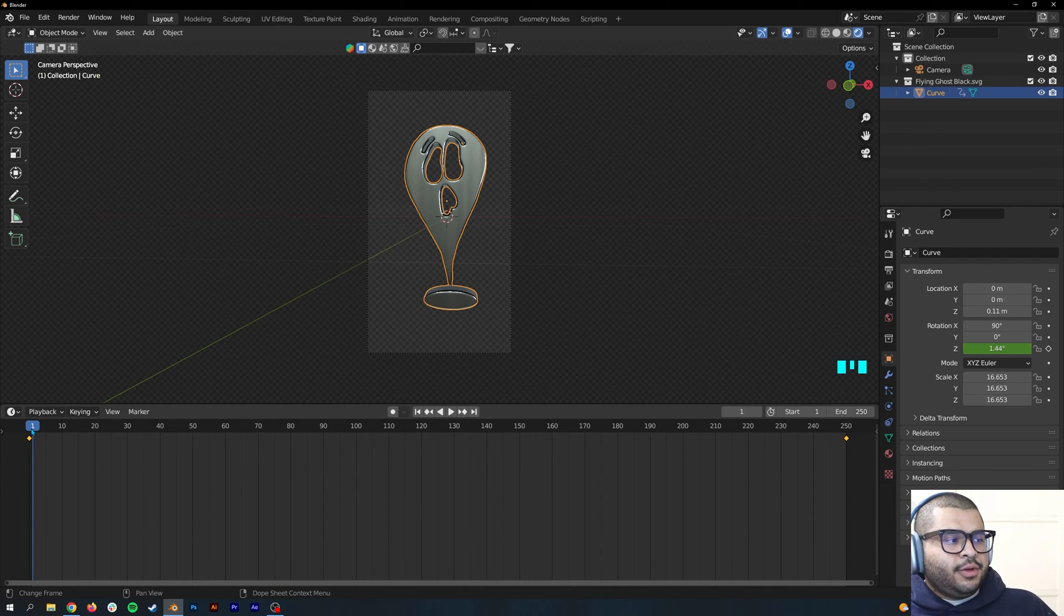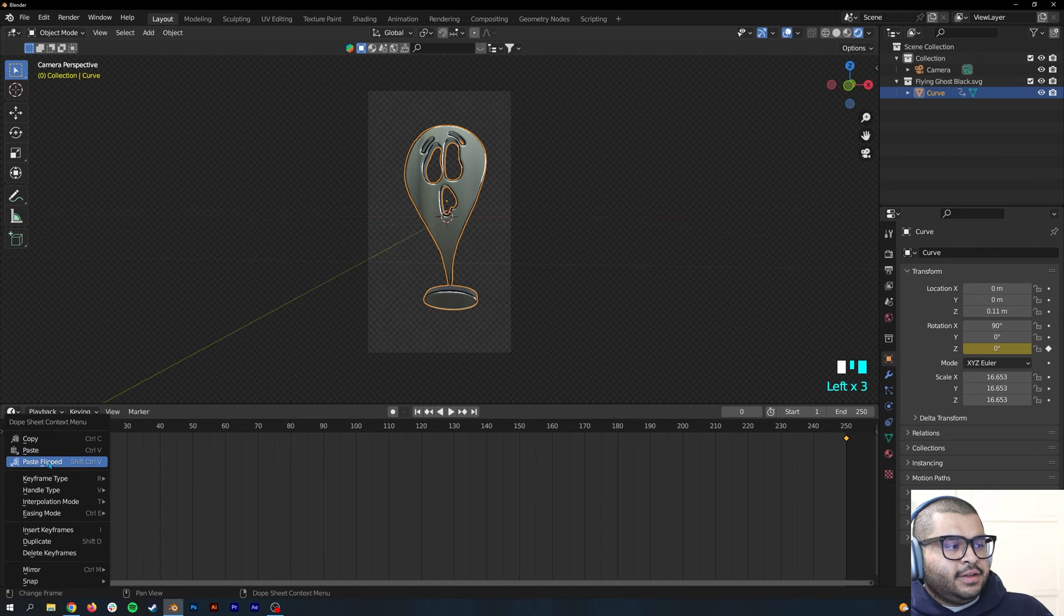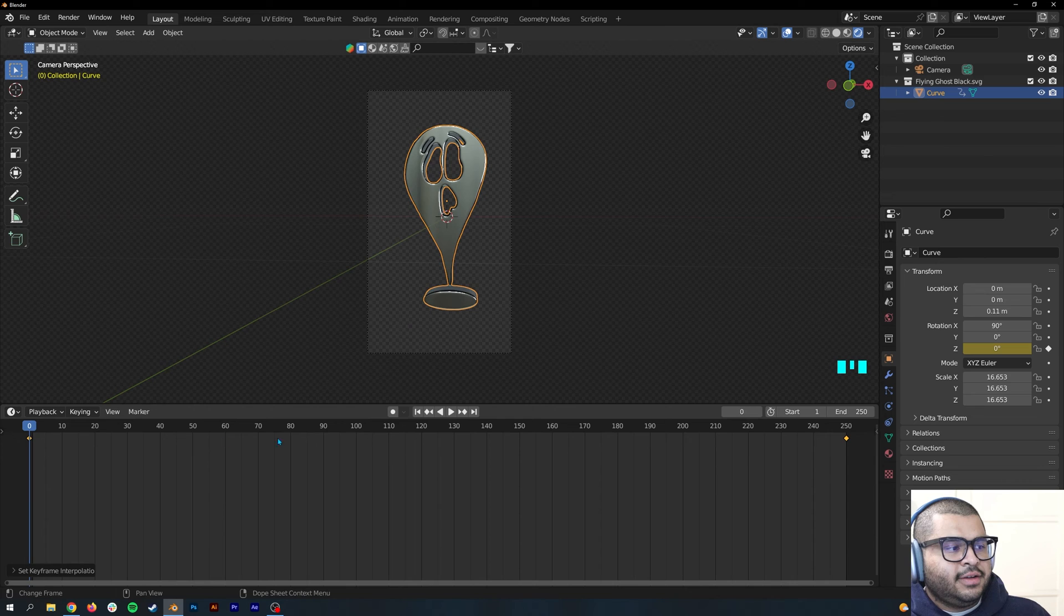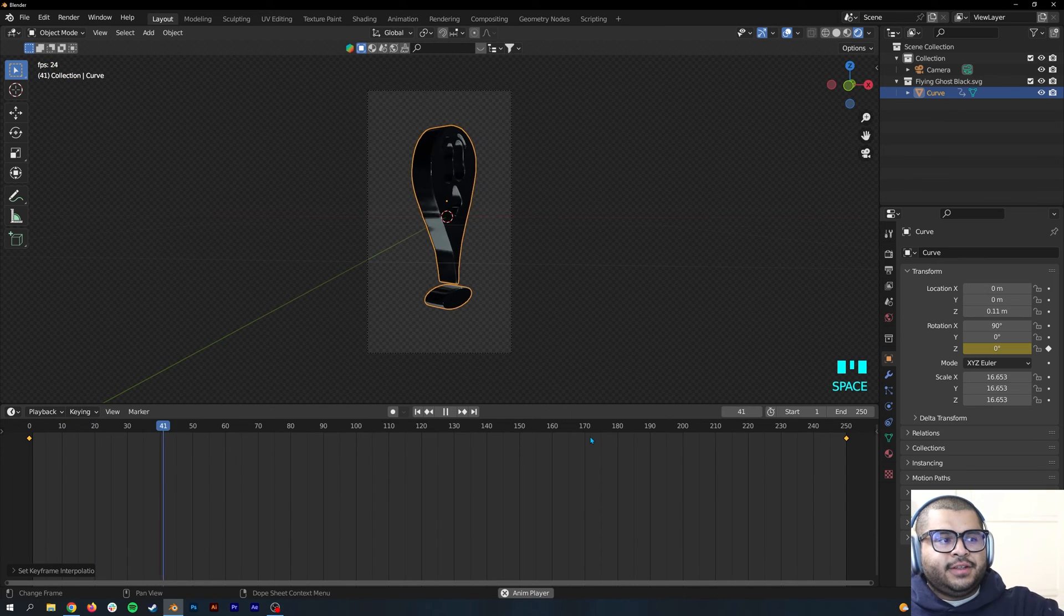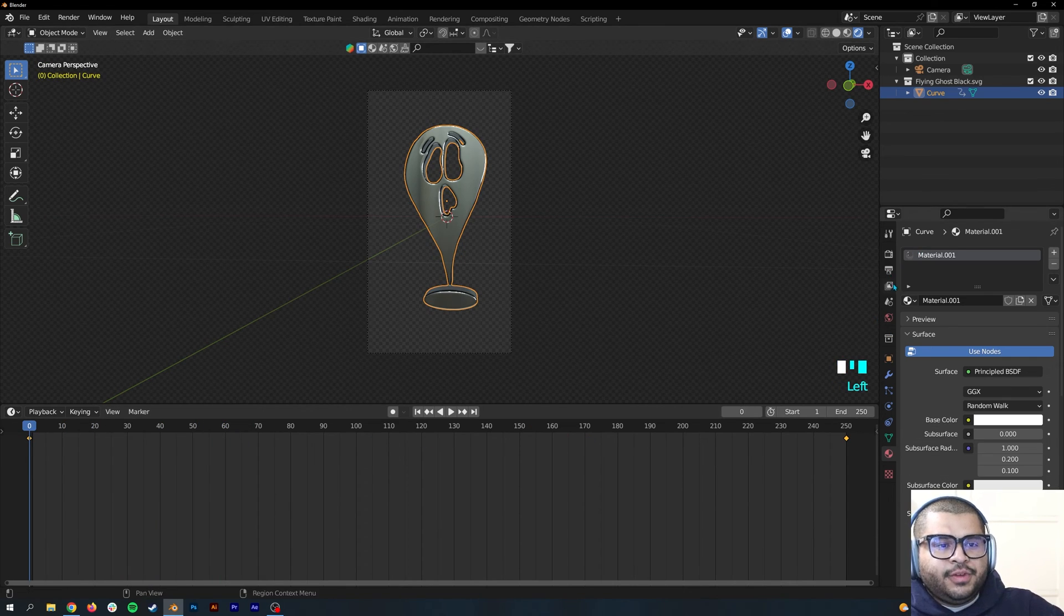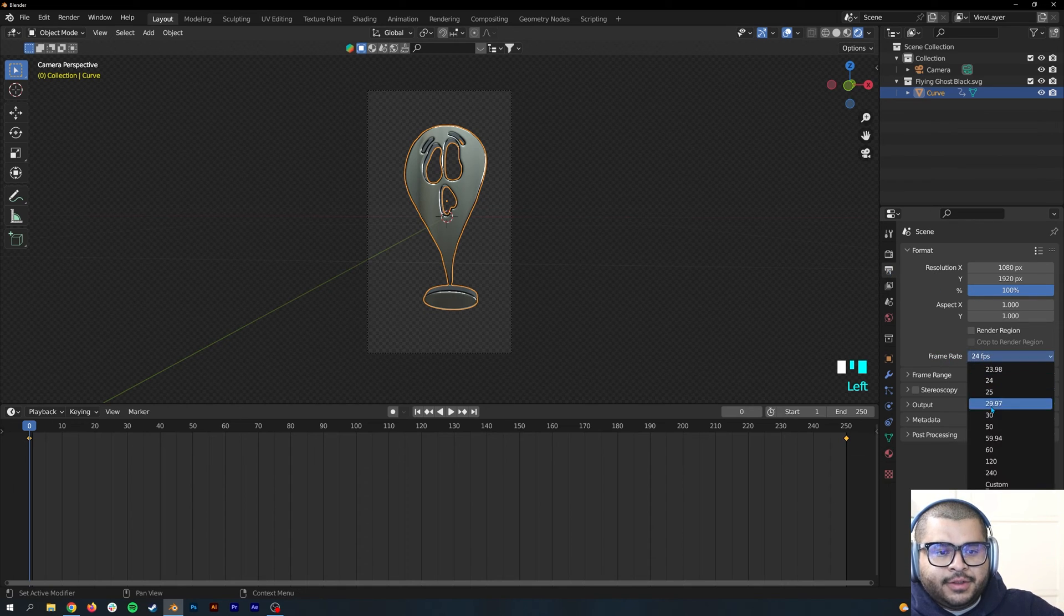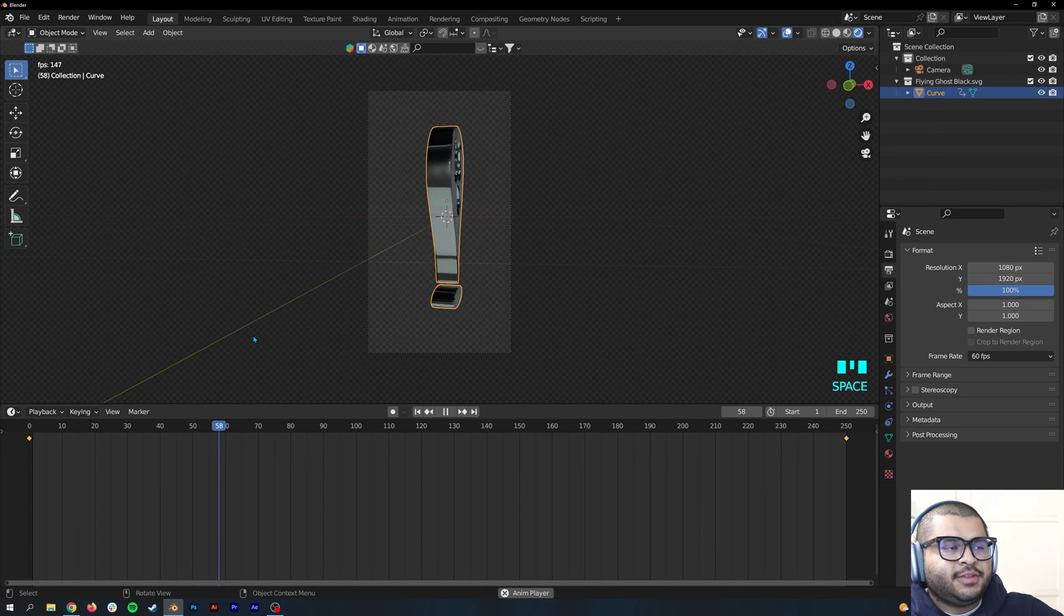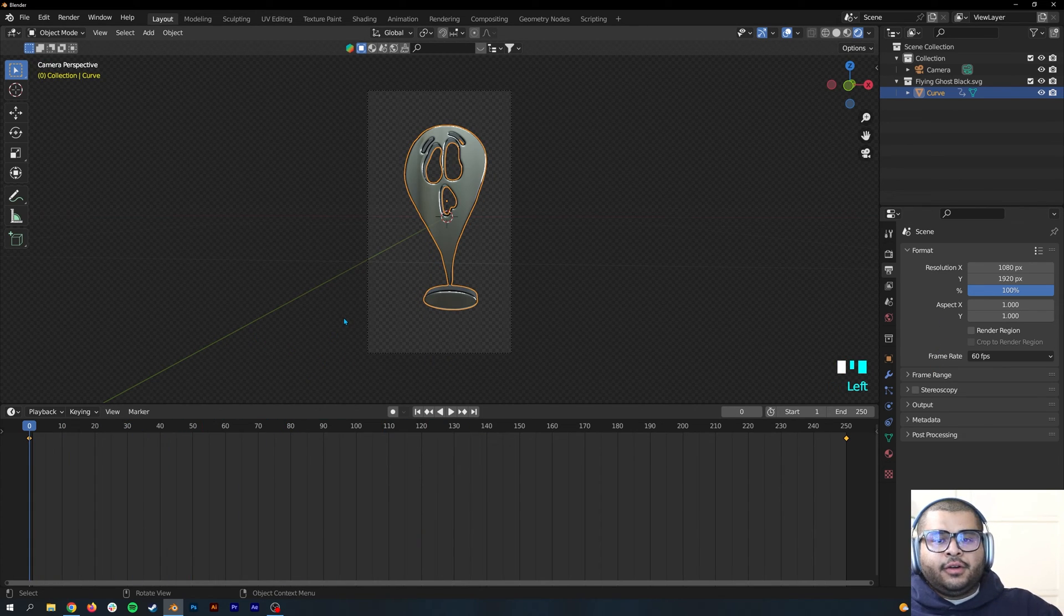Now if you press the spacebar, it would do a rotation of 360 degrees. And then one more thing, on the keyframe right-click and then go to Interpolation Mode and then Linear. That way it rotates smoothly. If you want extra smoothness, go over to your Output Properties and then set the frame rate over to 60.